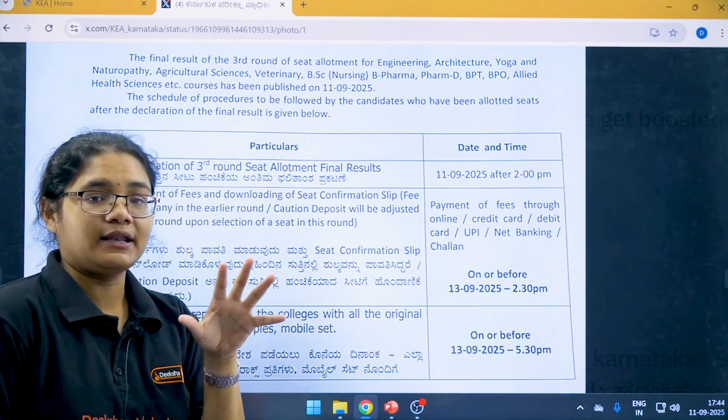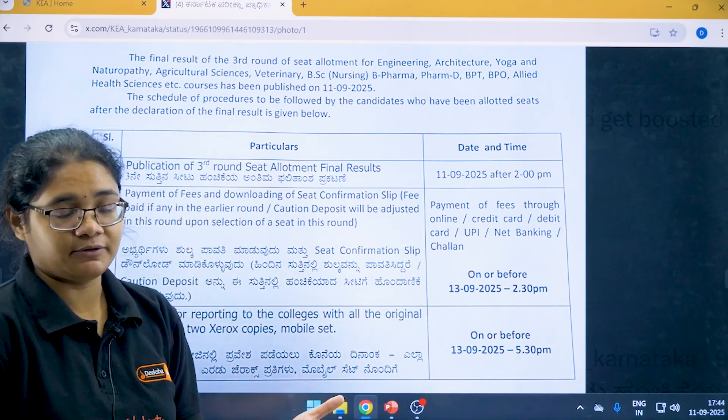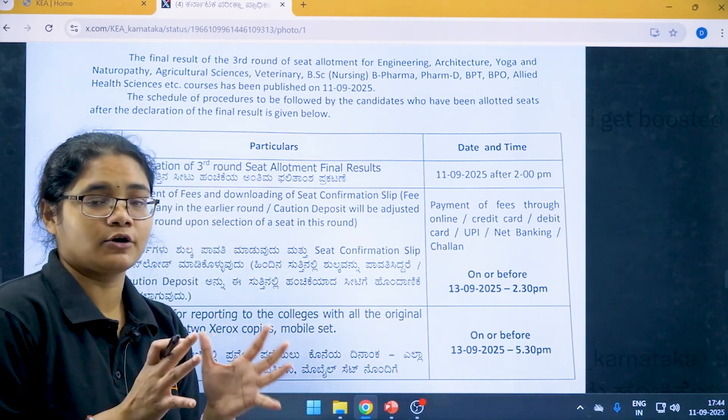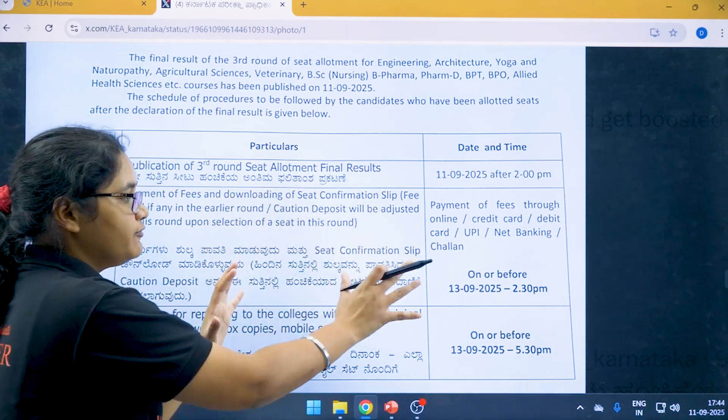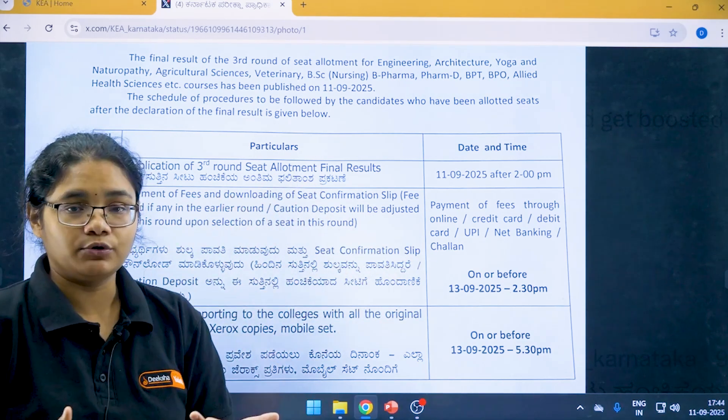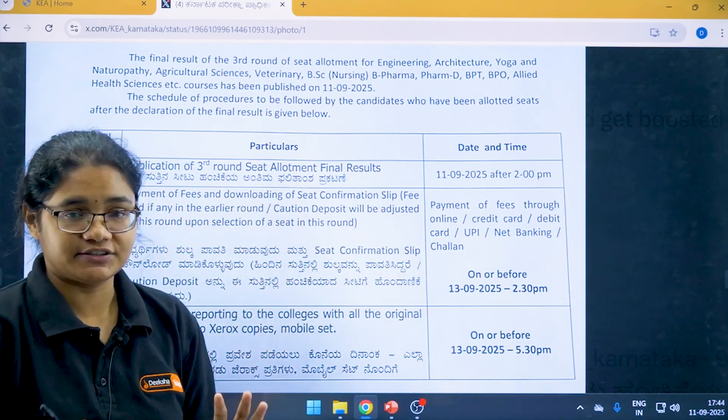If you have paid any fees before or you have paid the caution deposit before, the new fees that will be showing to you will be the adjusted amount.